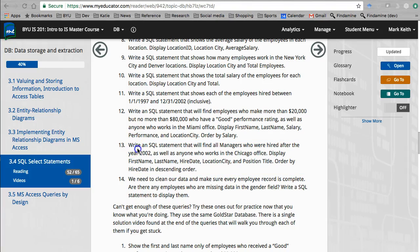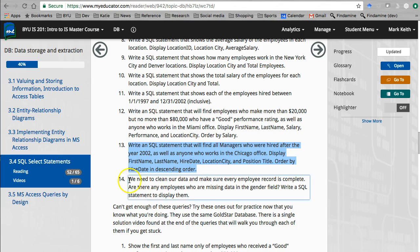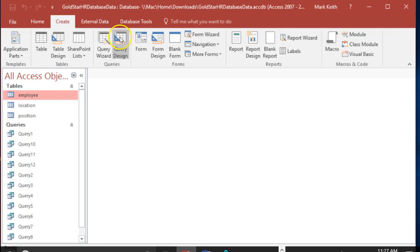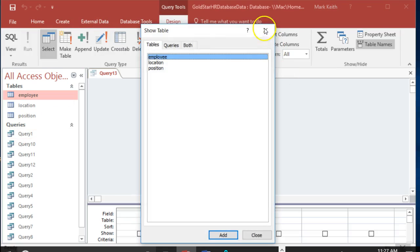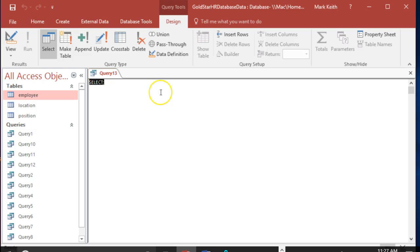Okay, here's another one with tricky parentheses - number 13. See if you can do this one on your own. I'll go ahead and do it now. Alright, Access, Create, SQL View.